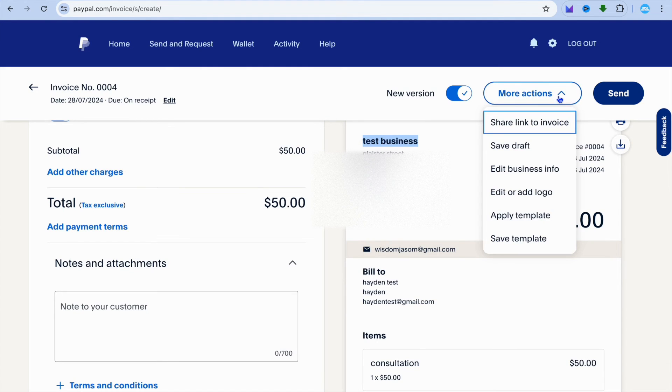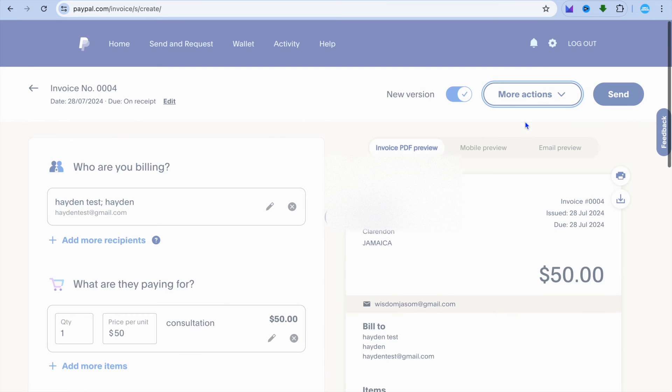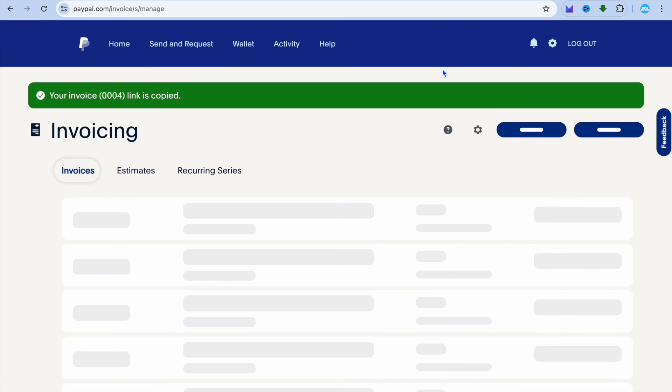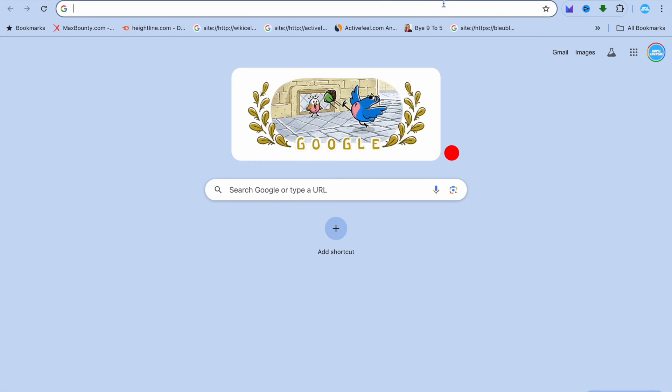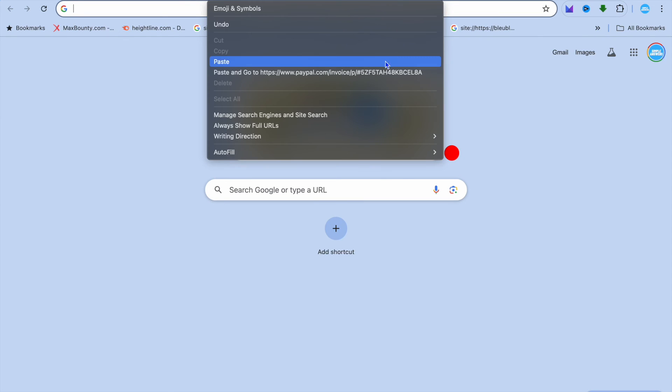If I were to tap on more actions and for example, tap on share link, copy this link, and then open it in a new tab, you will realize that's how it looks.